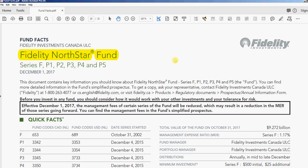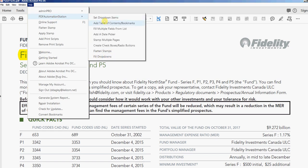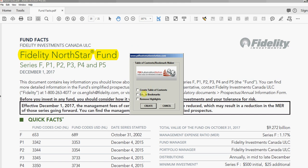I'll go to the Help menu, PDF Automation Station, Add Table of Contents / Bookmarks. I'm going to select that, then select 'Create Table of Contents'. I'm also going to select 'Remove Highlights'. I can also create bookmarks for the bookmark panel, but I'm not going to do that — I'll demonstrate that in another video.